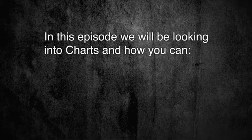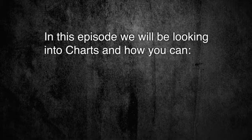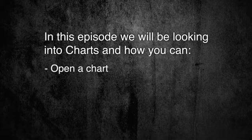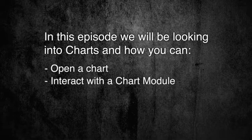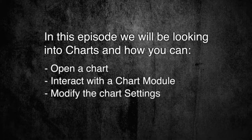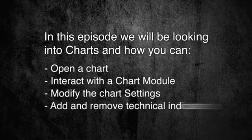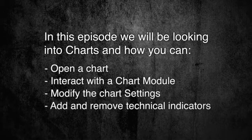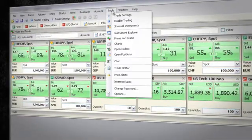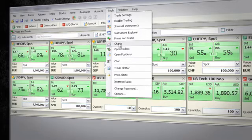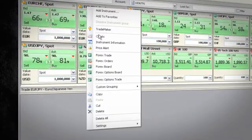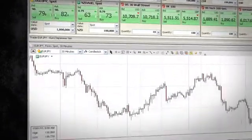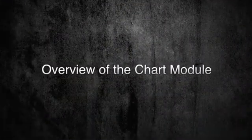In this episode we will be looking into charts and how you can open a chart, interact with the chart module, modify the chart settings, and add and remove technical indicators. The chart module can either be invoked by adding it from the tools menu or you can right-click an instrument and select charts.